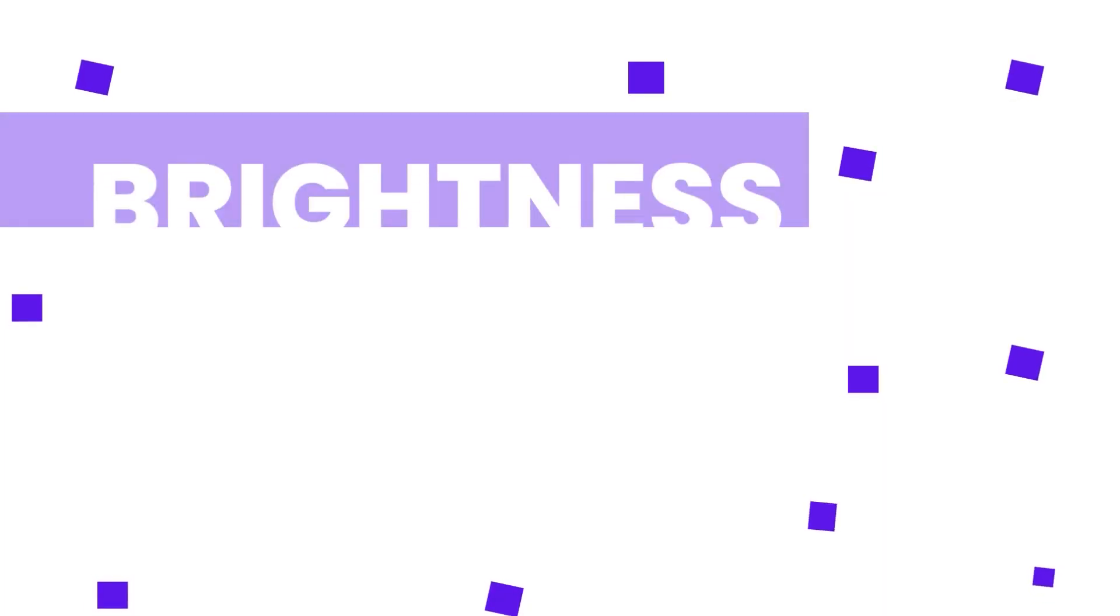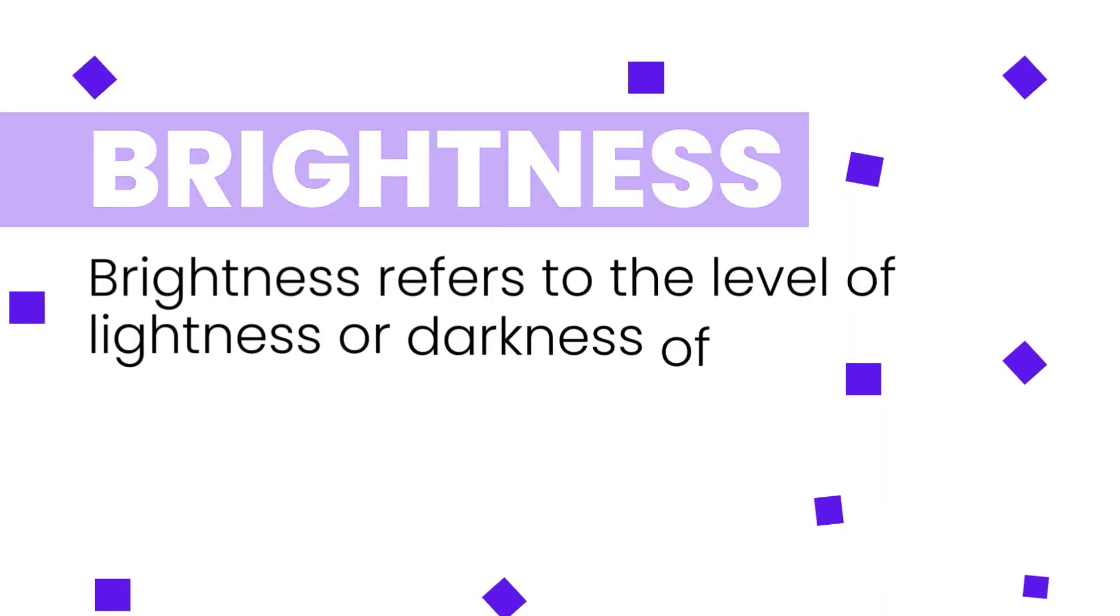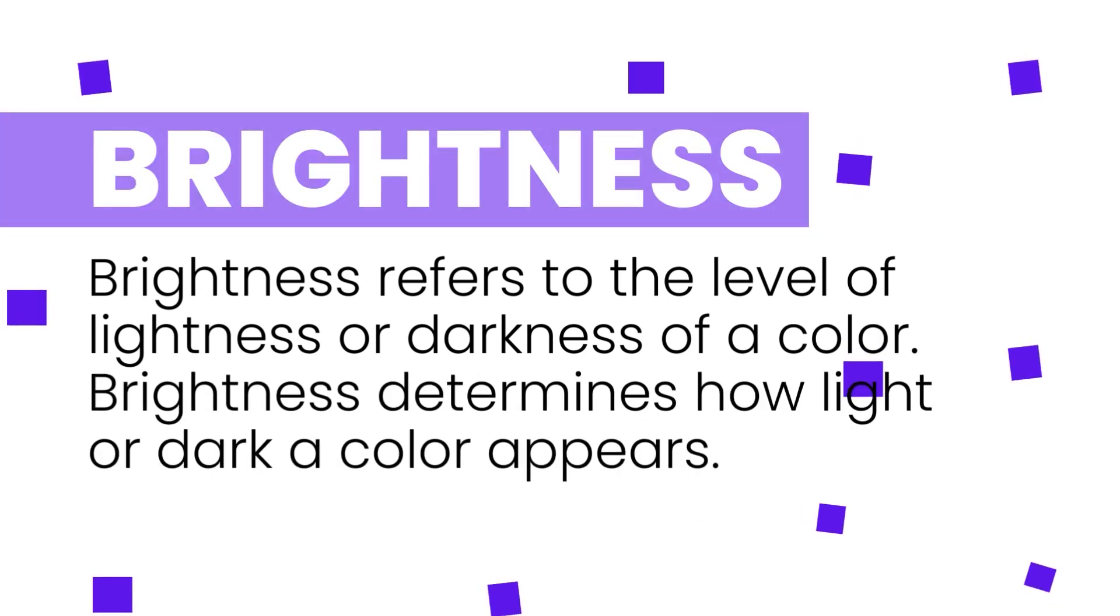Then the third one is Brightness. Brightness simply refers to the lightness or darkness of a color. So I hope this is very easy to understand. So now that we have that out of the way, let's dive straight into Canva and let's see how to change colors.